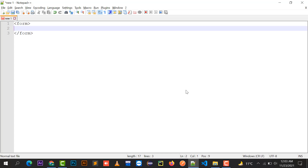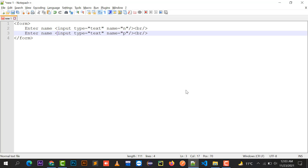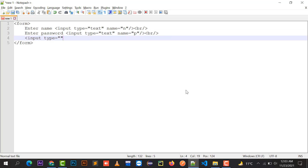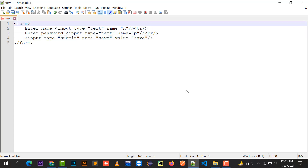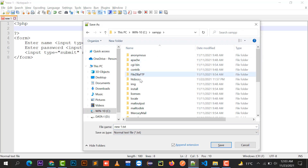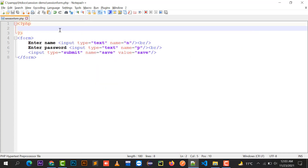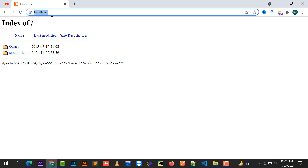Let me create a login form with a name field and a password field, and a submit button. I'm going to save this file in XAMPP htdocs under the session demo folder as session_form.php. We can access it at localhost/session-demo/session_form.php.